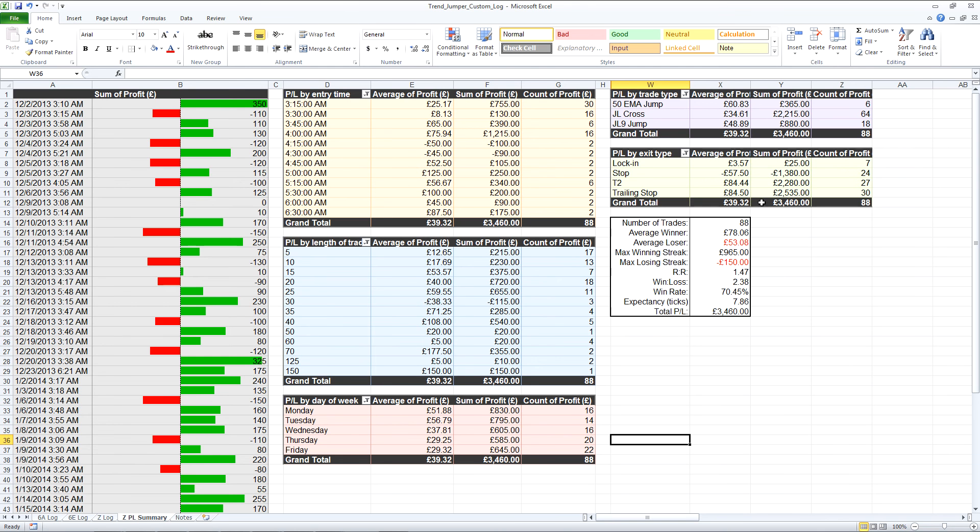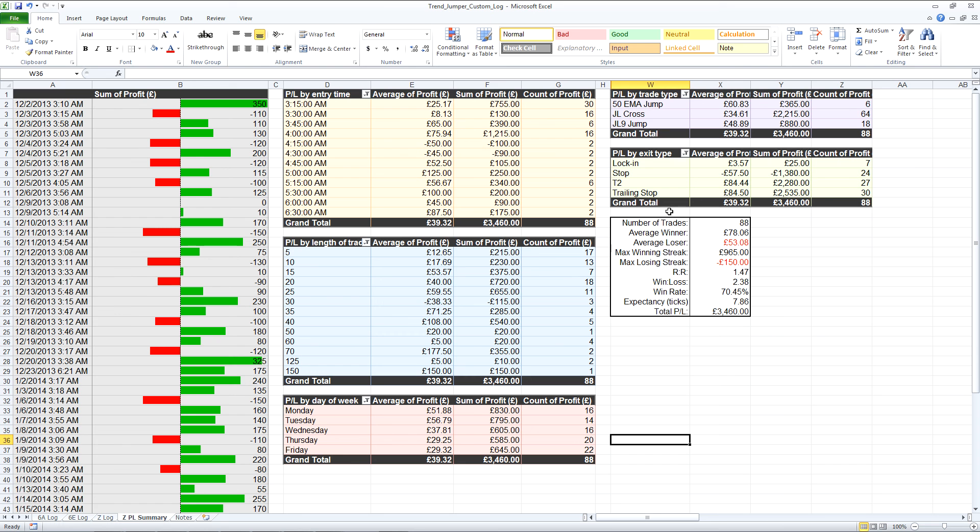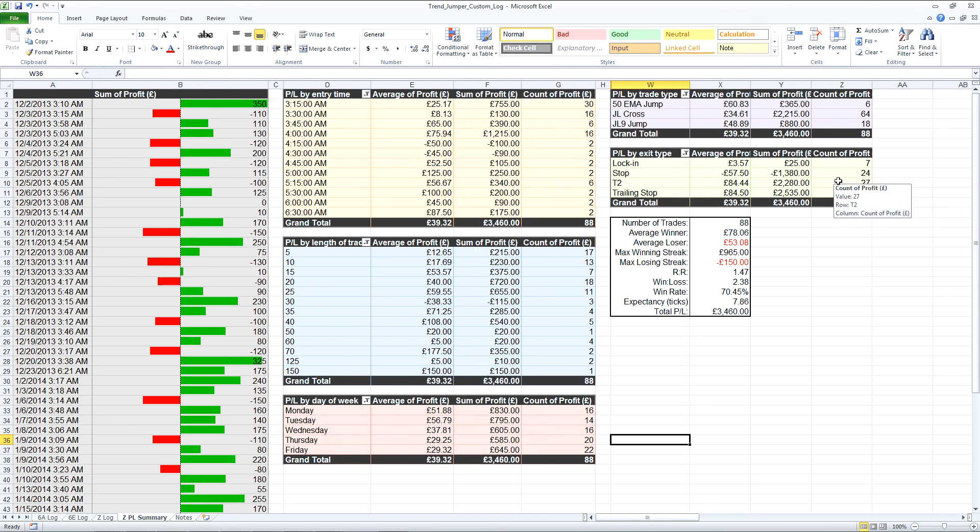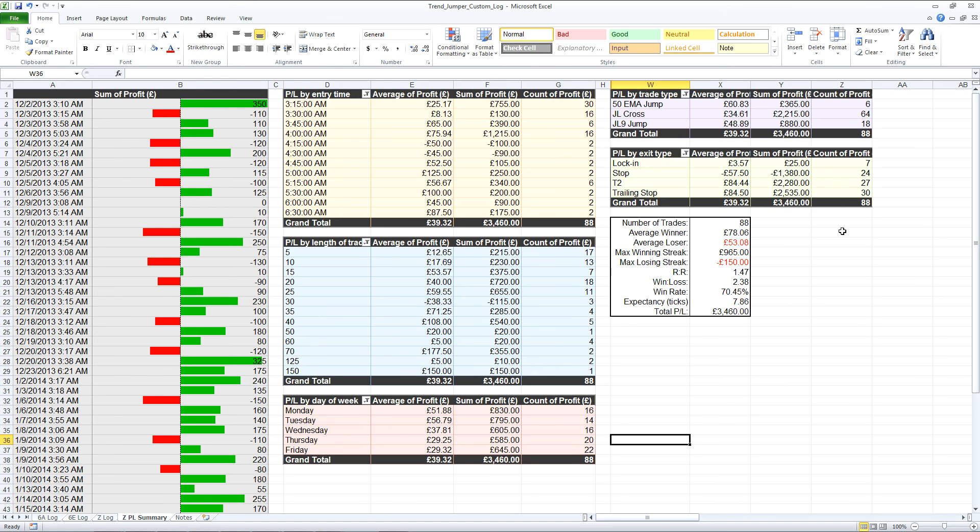And again by exit type. What's good here is you can see for the target 2 exit and the trailing stop, they're quite similar now. That trailing stop also includes a few trades which have not got to target 2 but have exceeded the lock-in level. So that shows you how effective each exit is.